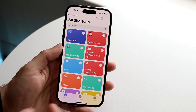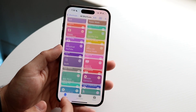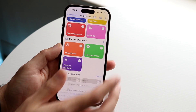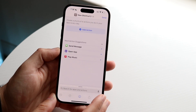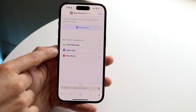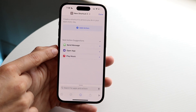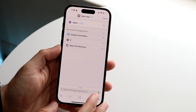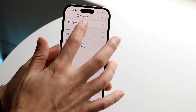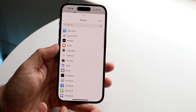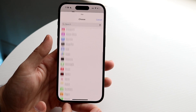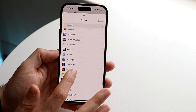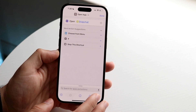Now we want to create a new shortcut. Click the plus button on the top right corner, and we want to add an action of opening up an application. Click the plus button here, then choose the application that we want to open. In this case, we'll just use Snapchat — scroll down and select Snapchat.